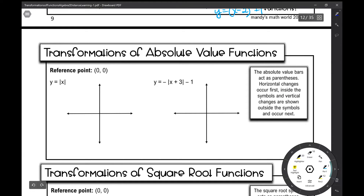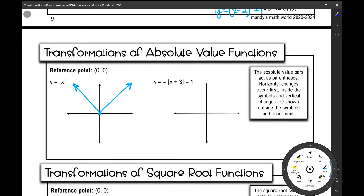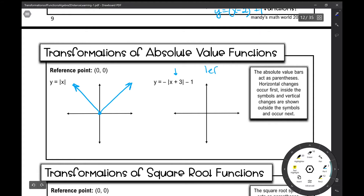Let's move on to our next function, the absolute value function. Our reference point is at (0, 0) and it looks like a V. The absolute value bars act as parentheses — horizontal changes occur inside those bars, and vertical changes occur outside. So x plus 3 inside the absolute value bars is actually going to move it left 3. Then this negative out in front — that's a reflection because it's outside the absolute value bars — it's a reflection across the x-axis.